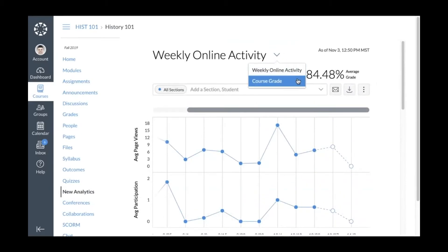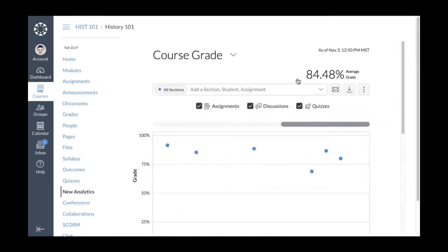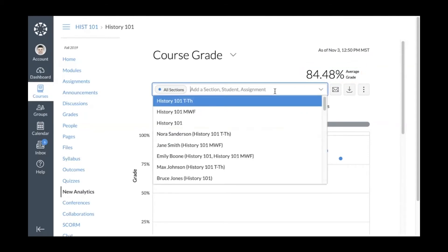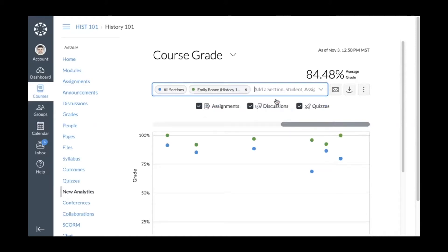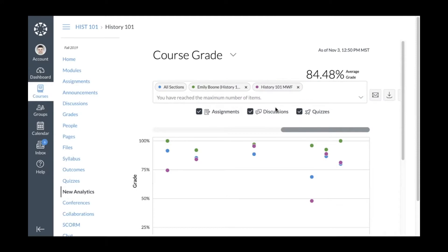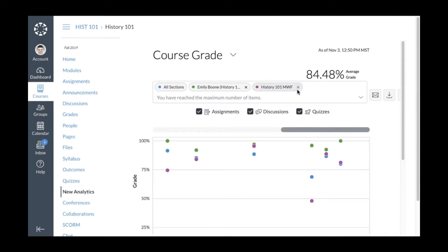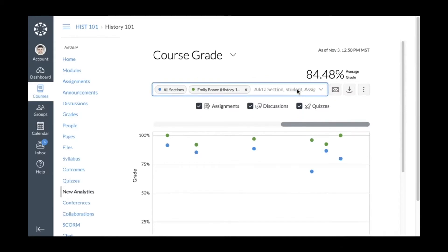To view course grade analytics, click the Weekly Online Activity drop-down menu and select Course Grade. Course grade data displays average grades for all sections in the course for assignments, discussions, and quizzes. You can view the average total grade for all students. To add a section or student to compare to the course average, click the Add a Section, Student, or Assignment drop-down menu, begin typing the name, and click it. Canvas automatically adjusts the graph, and you can remove items using the remove icon.